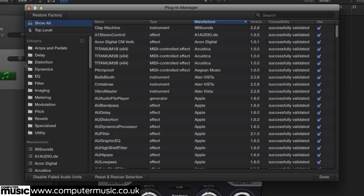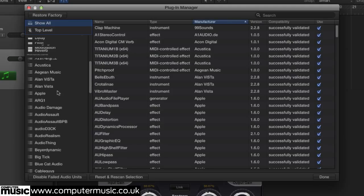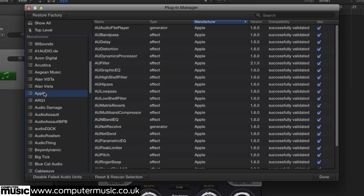Here you can see that plug-ins are subdivided by Category and Manufacturer, shown on the left. Selecting a category or manufacturer will reveal the contained plug-ins, the names of which are displayed on the right.